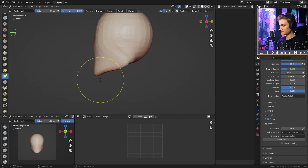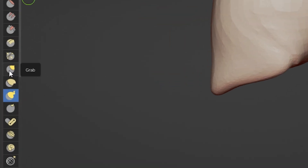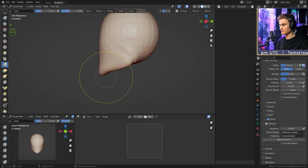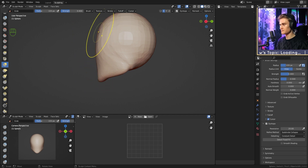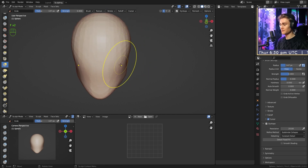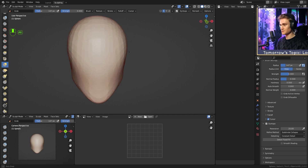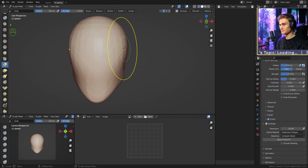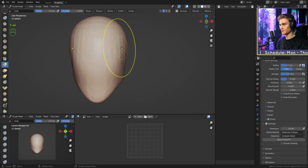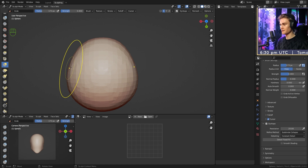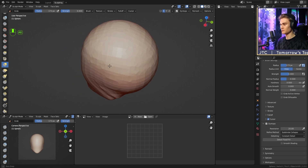The chin is quite far forward right now, so we're going to switch to the grab brush — two above the snake hook brush — and move it a little bit back so it's on the same line with the rest of the sculpt. I also want to go to the side of the sculpt and use the grab brush, make it quite big, and just move it into the middle a little bit so that when you look from the top, the widest part of the head is in the back and it tapers off and gets slimmer as you go to the front.